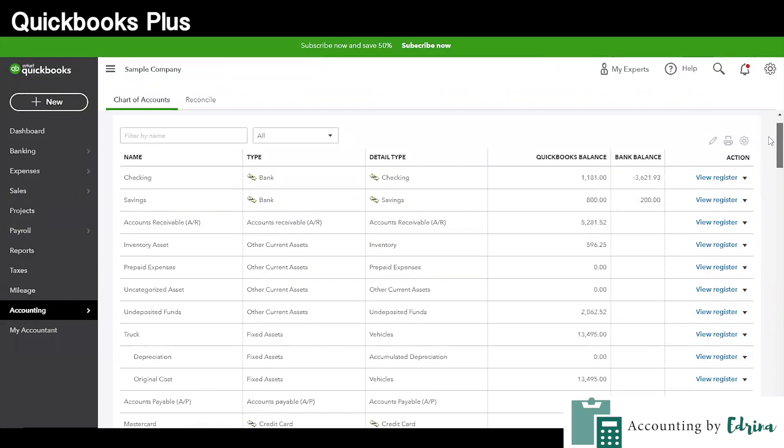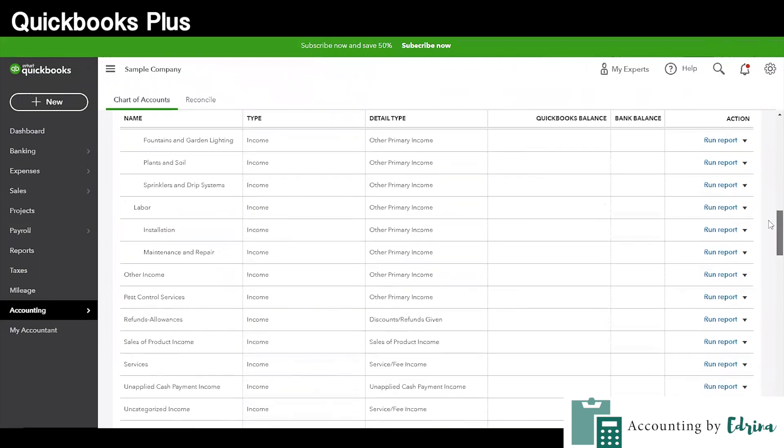QuickBooks Plus is also the version you will want to use for inventory tracking. Before getting into the details though, I want to make sure that when you are using inventory tracking, you are connected with an accountant who is a QuickBooks Certified Pro Advisor. They are really going to know how to do the accounting and the logistics of the debits and credits for inventory tracking. Don't try this on your own if you are not qualified — it can be confusing. Make sure you are connected with a QuickBooks Certified Pro Advisor for inventory tracking.